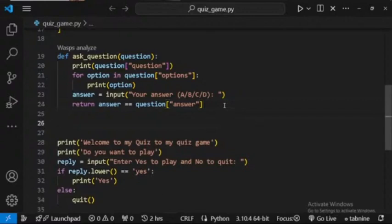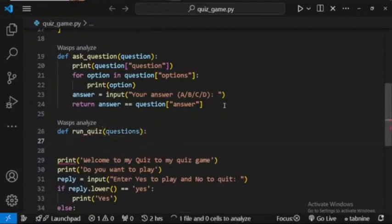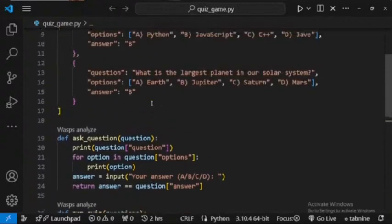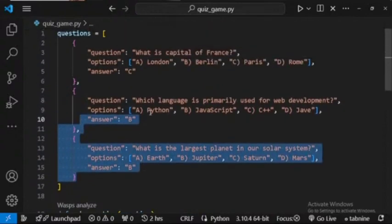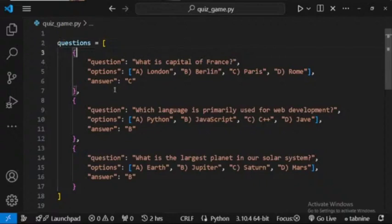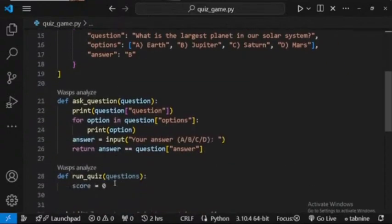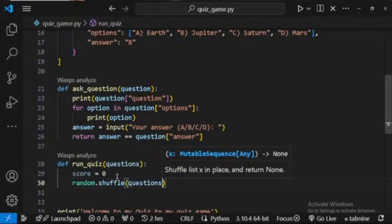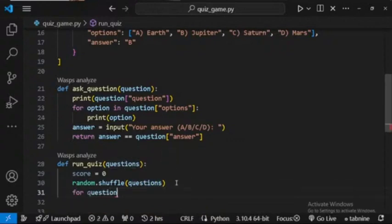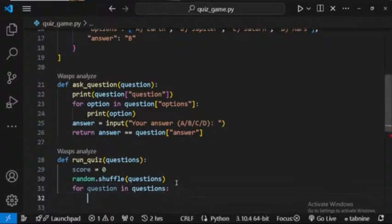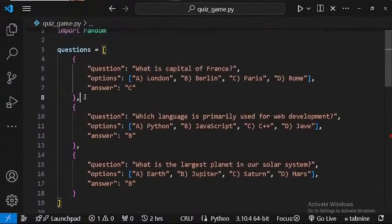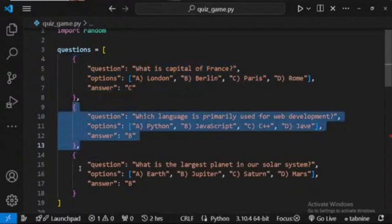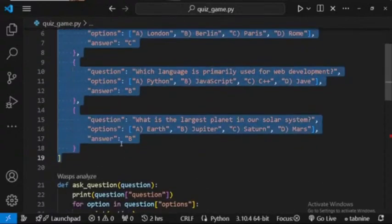Now we define another function called run_quiz that takes our questions list. We set score to zero. We also import random at the top and call random.shuffle(questions) so the questions are presented in a random order. Then we loop through the questions with 'for question in questions', getting each question dictionary one at a time, and we call ask_question with that question.